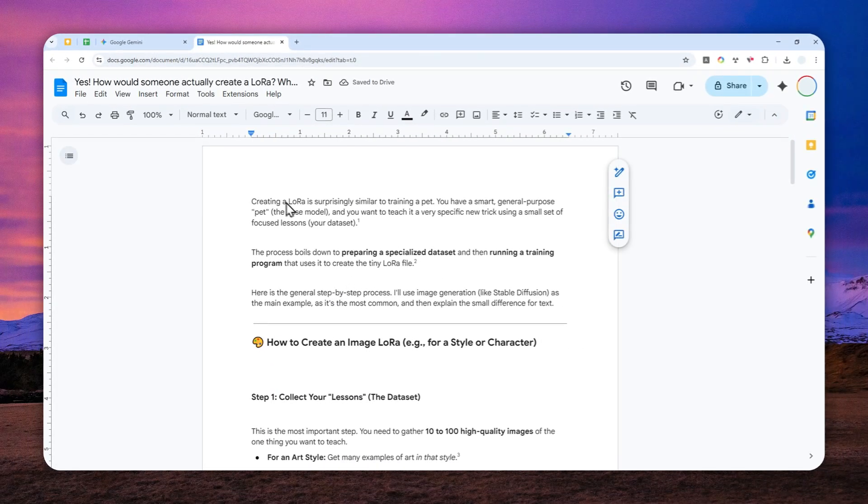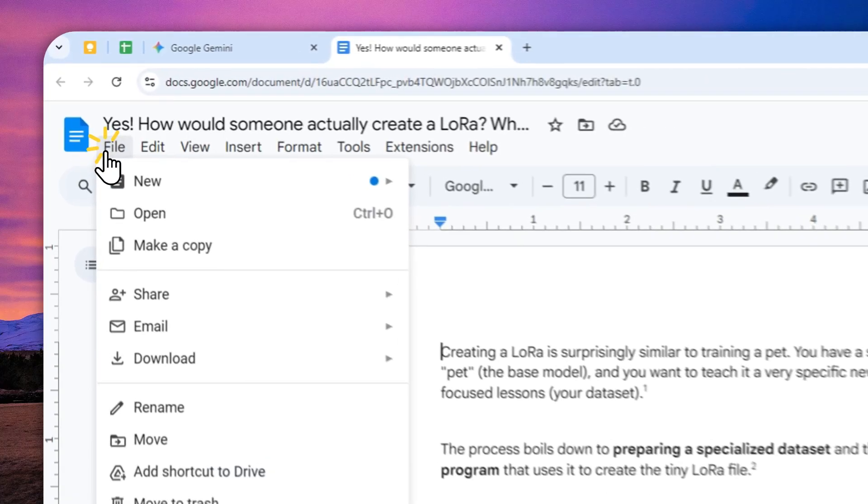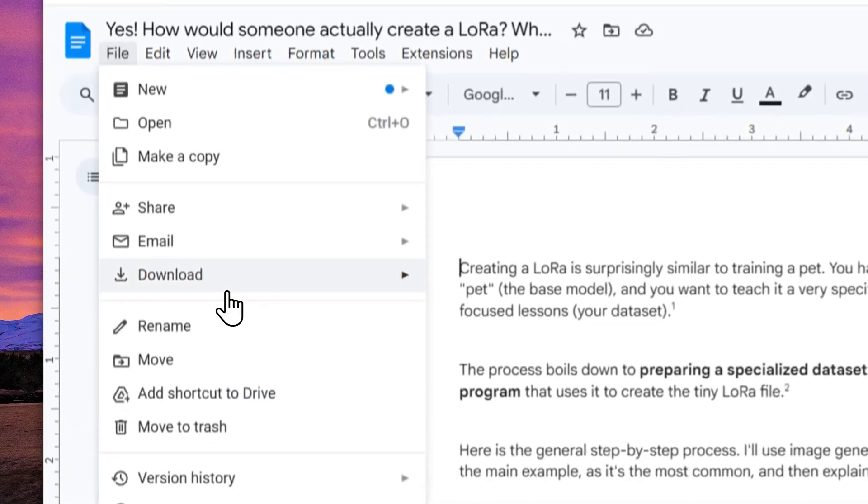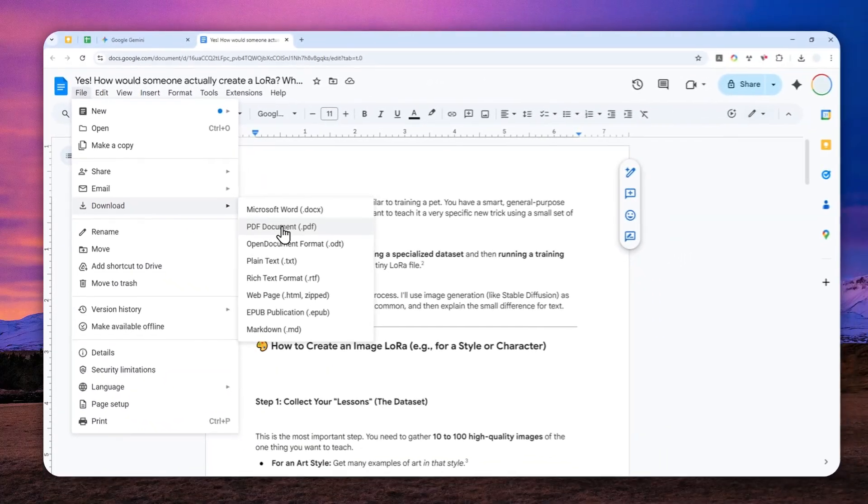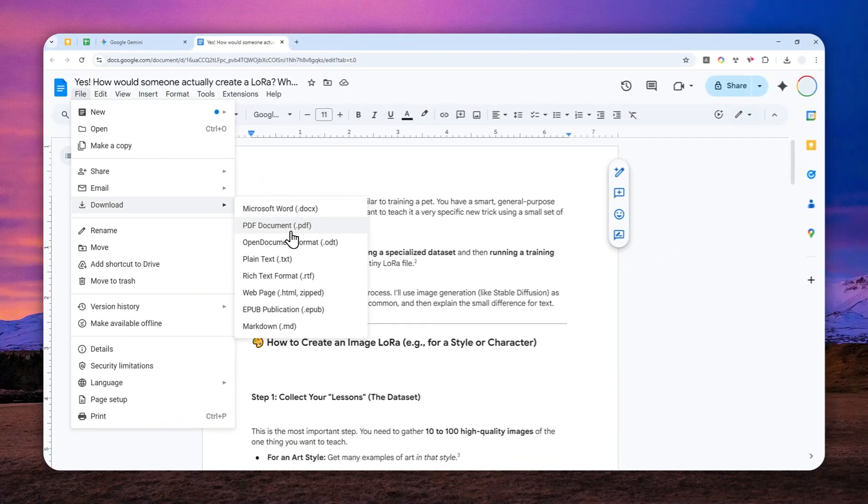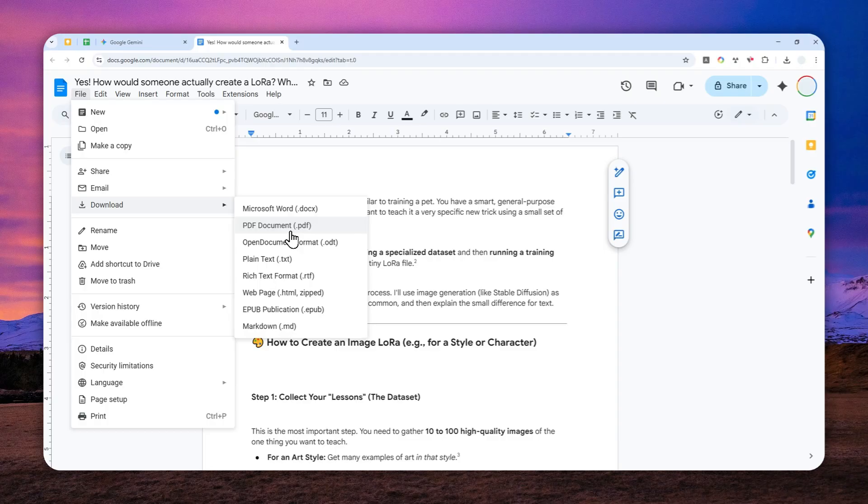So basically it is connected to Google Docs and then you can open that in Google Docs. And of course, once you created that document, you can click file and then click download and then select the PDF document. So it should be simple, right?